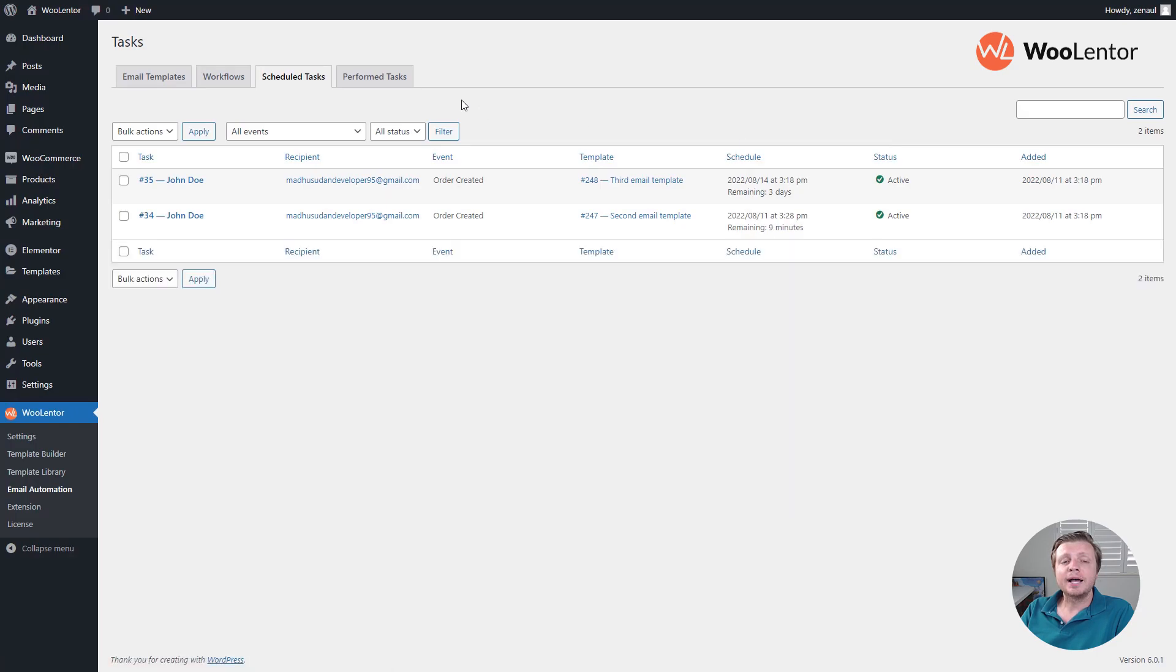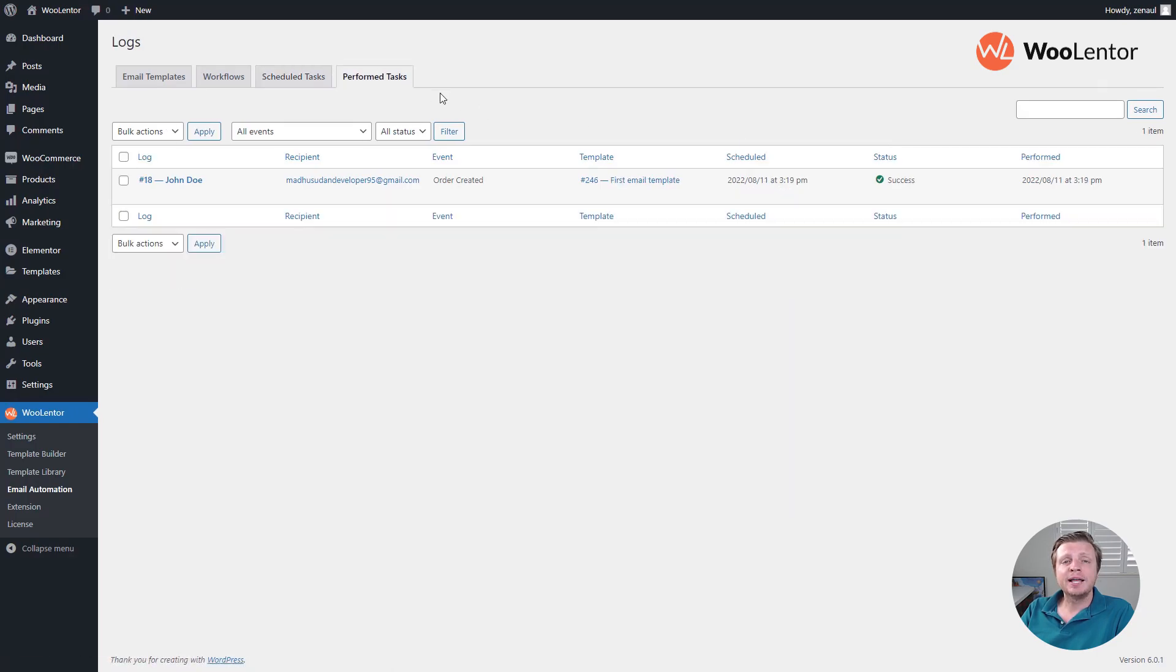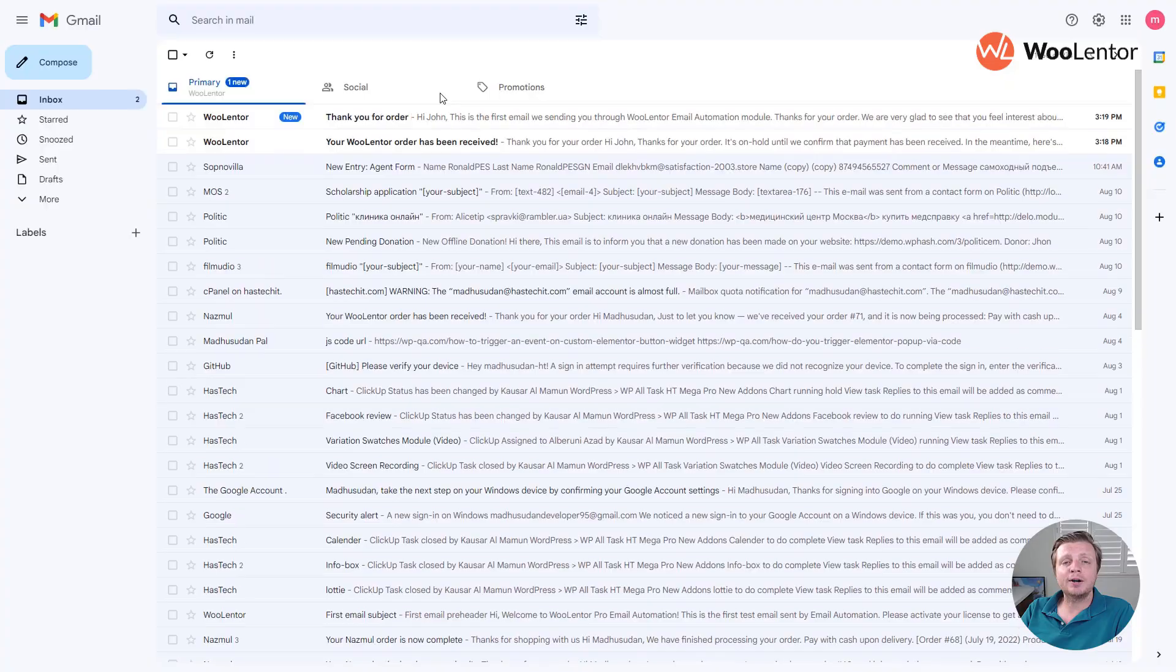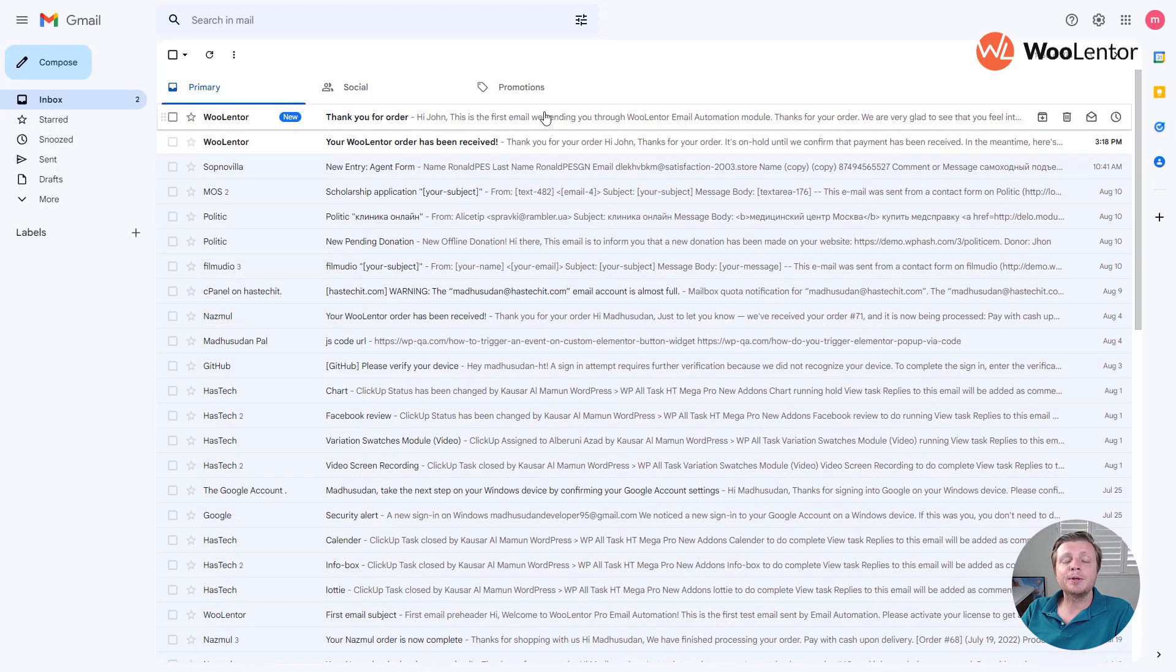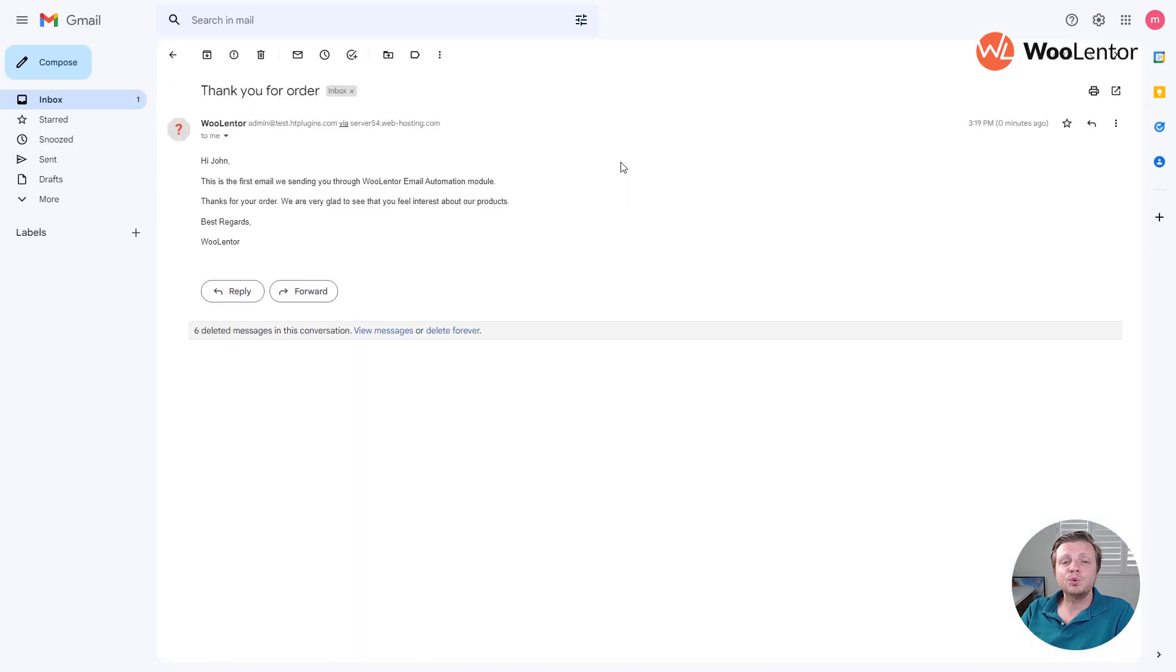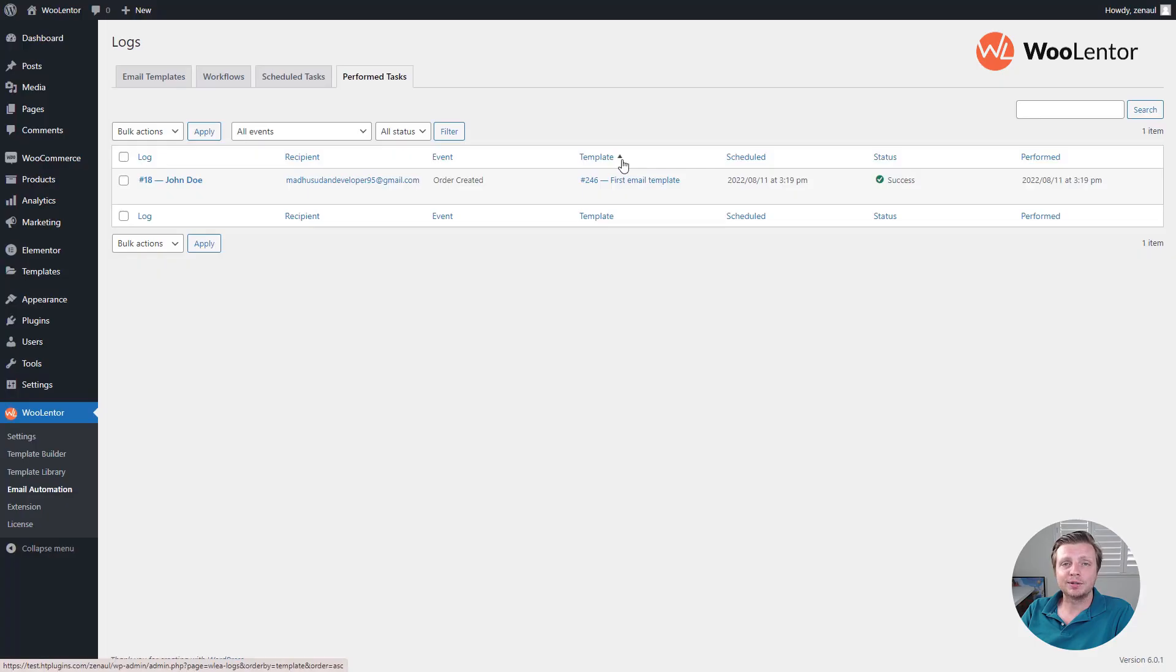I hope now you can understand how easy it is to set up email automation using the number 1 WooCommerce plugin, WooLentor.